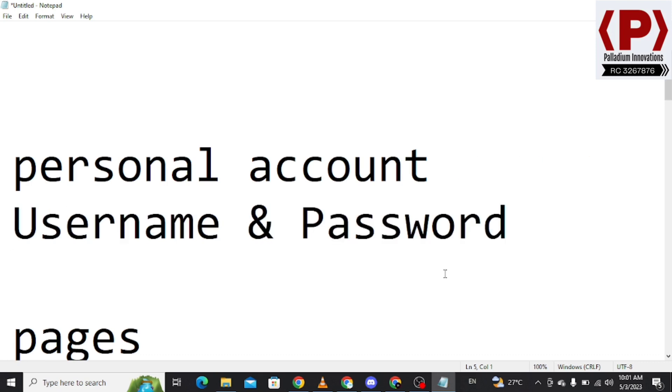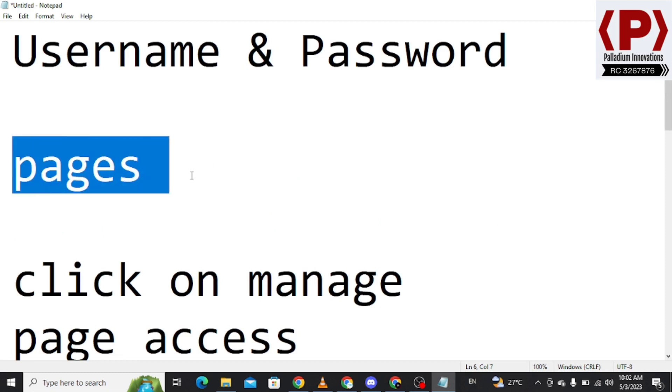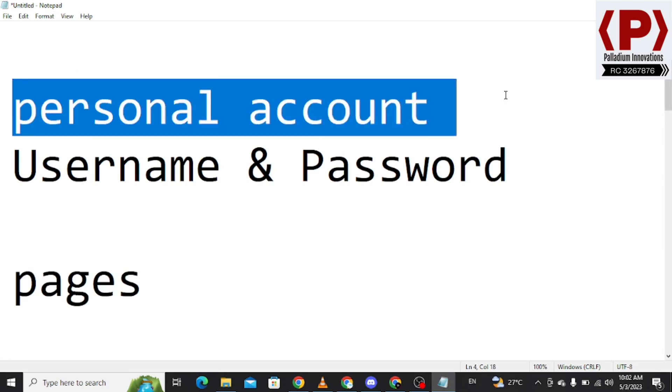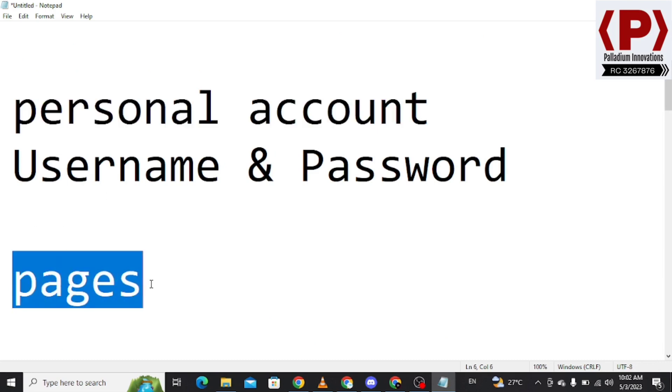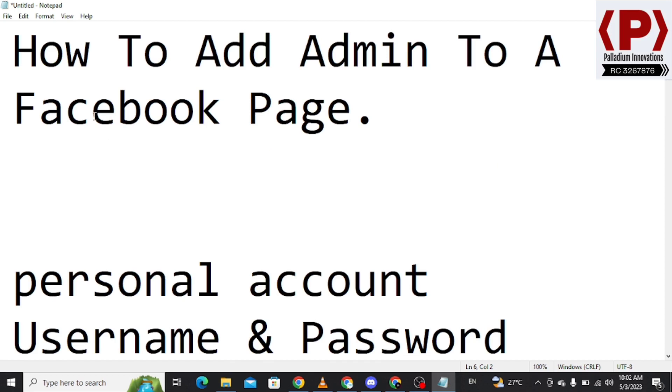The major thing you want to give out is access to pages, and that is what you can give out. With your personal account, you can create multiple pages. Pages will be for your business, and you want people to handle or manage or help you create content to be scheduled or posted on your pages. So you can have them access the page from Facebook.